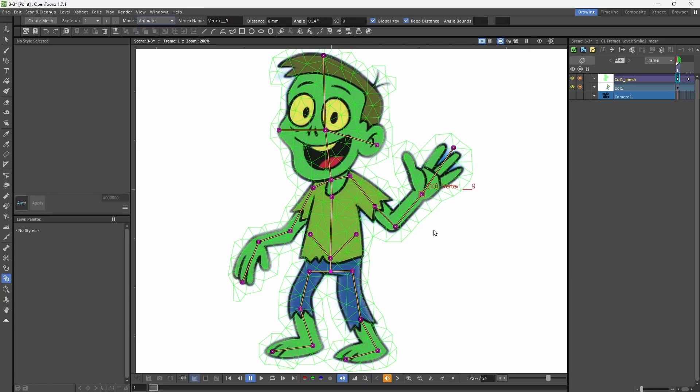This is the first method to use plastic tool for animation.